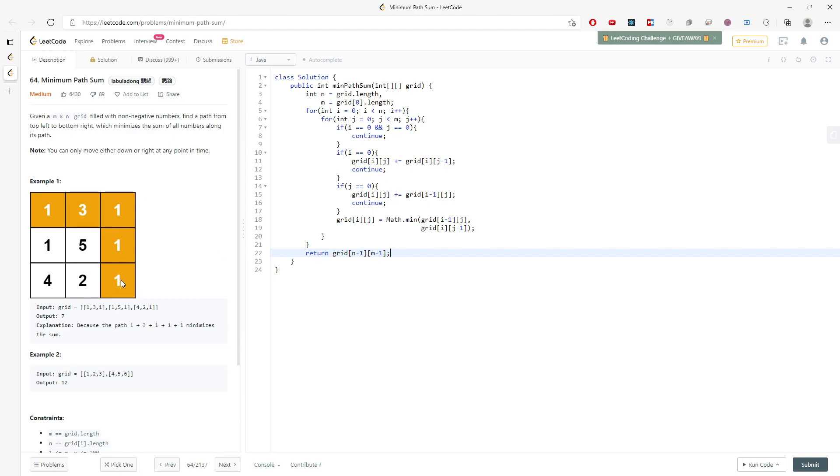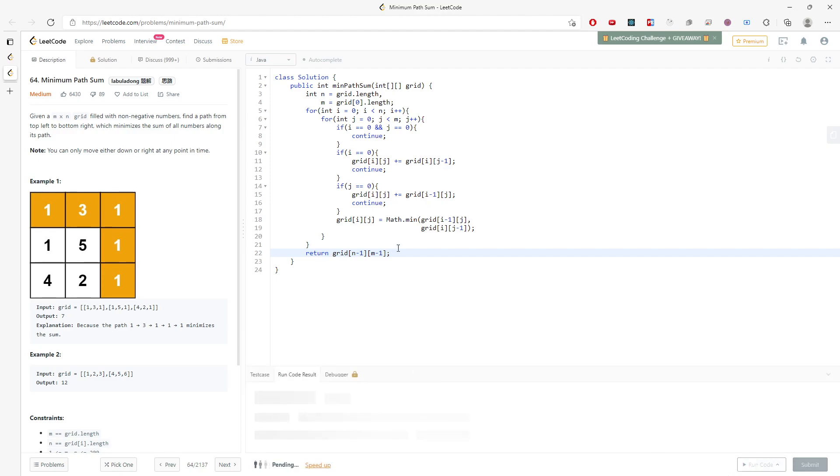This is because the n represents the length and this is the last one, which is the bottom right. You have to subtract by 1 because this includes the index 0. And then just run it. Hopefully I don't make a mistake.